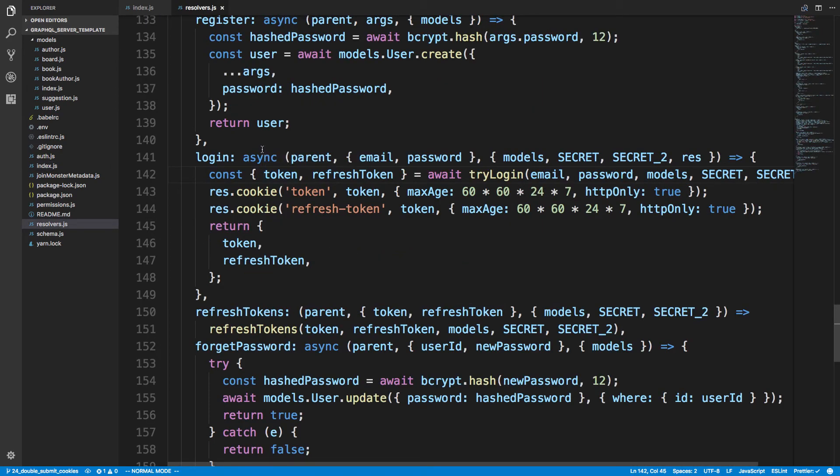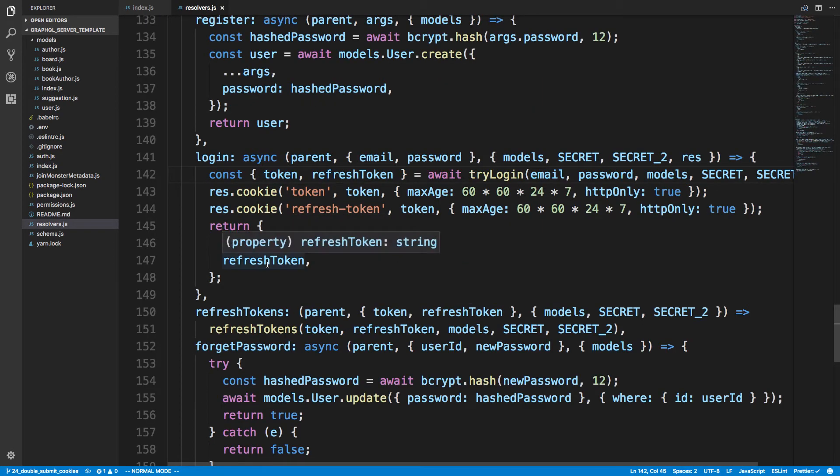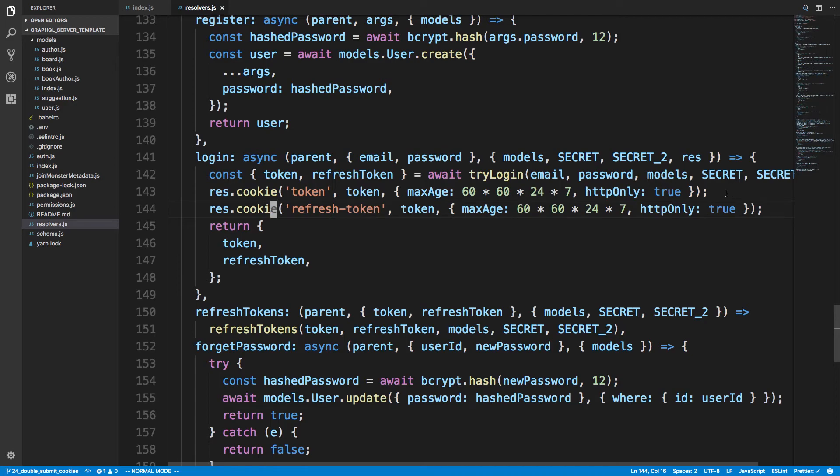I'm returning the token and refresh token so they can add it to local storage. But I'm also setting the cookie as well, and this is the same logic as well. So just the response I'm doing .cookie and have the refresh token and the token as well and passing it in.